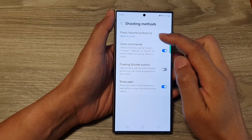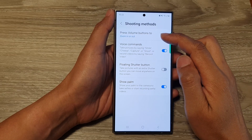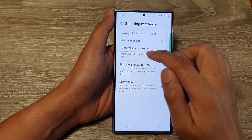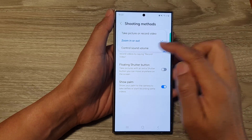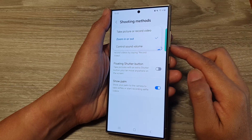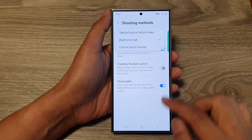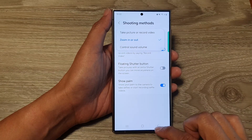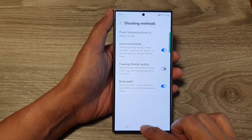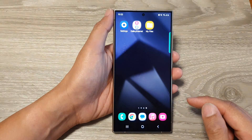How to set the volume buttons to control sound volume in the camera on the Samsung Galaxy S24 series.